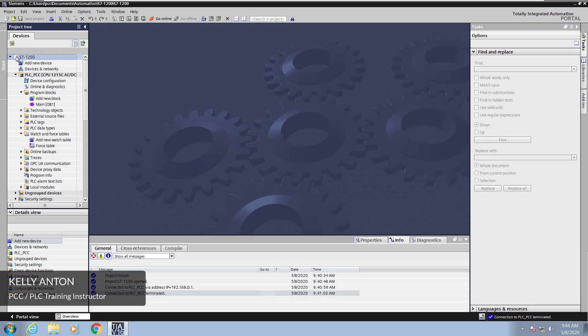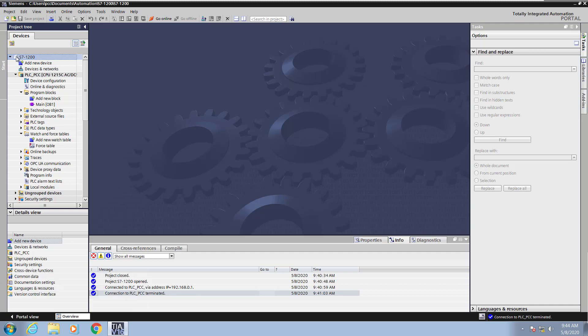Hello, my name is Kelly Antone, PLC Training Instructor with PCC. In this lesson, we're going to cover conversion operations.